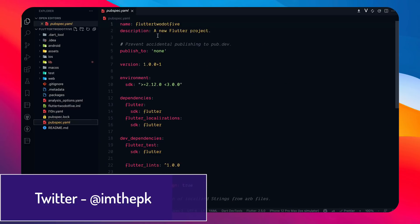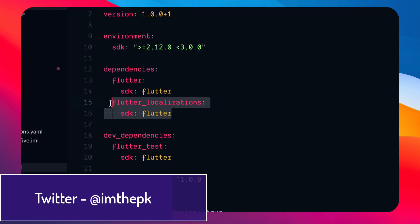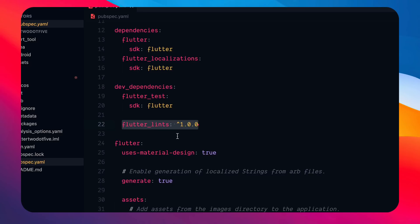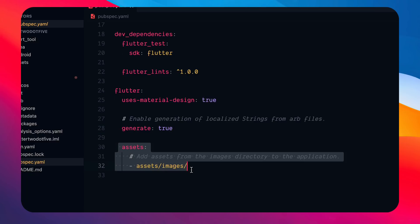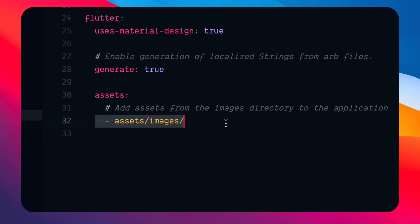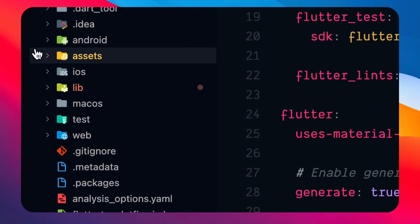Let's open pubspec.yml and see what we get. There's flutter_localization, which is a new thing, and flutter_lints which we just talked about. Linting is very good when you set up a new project because it helps you write better code. You also have generate: true to enable generation of all localized strings from arb files, and the assets are already set up with an images folder.